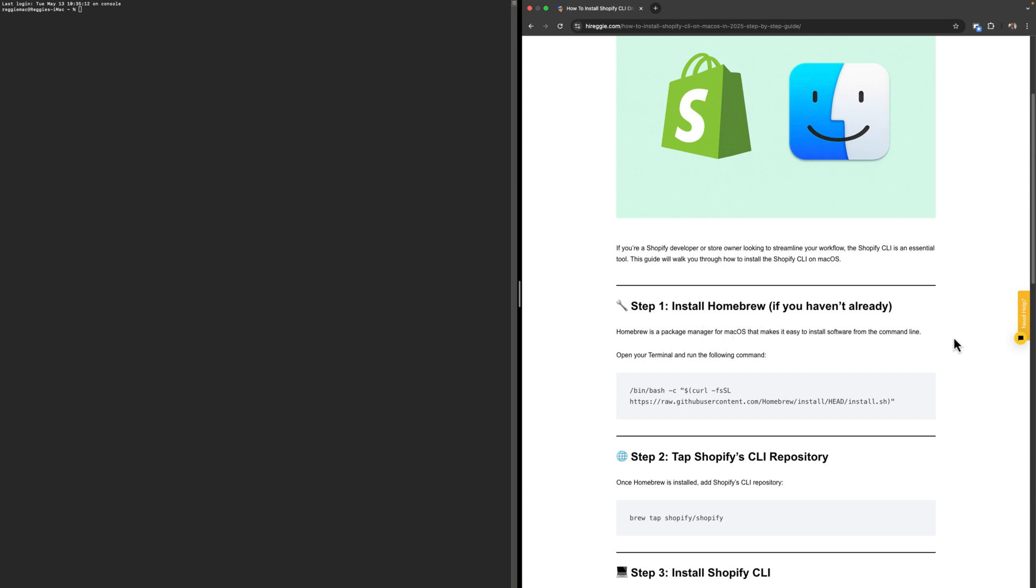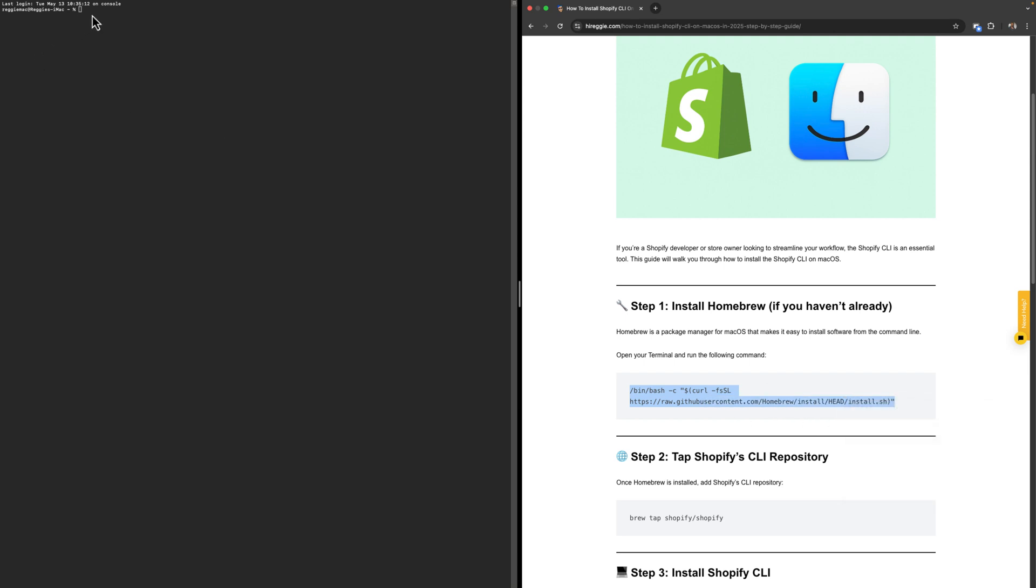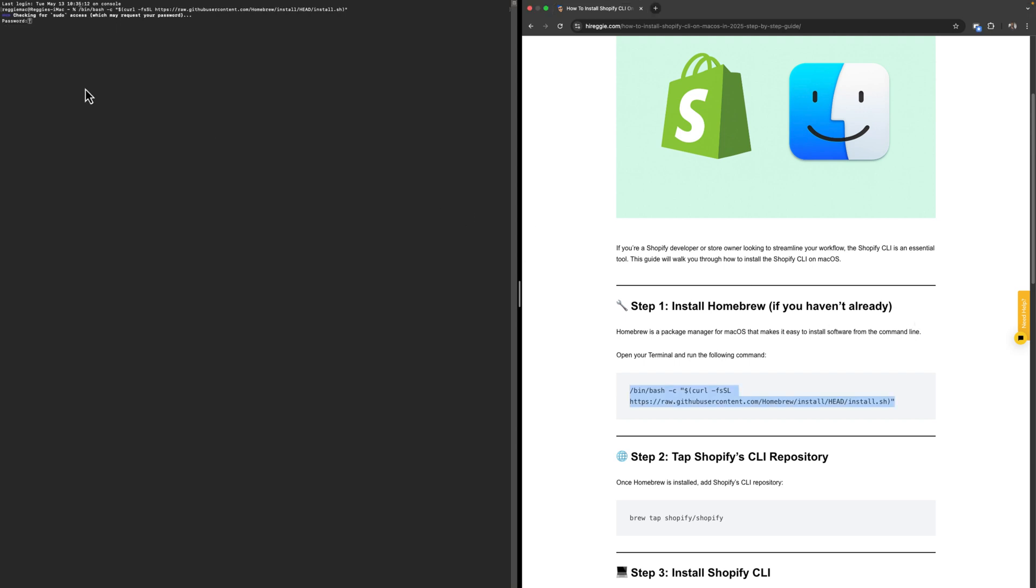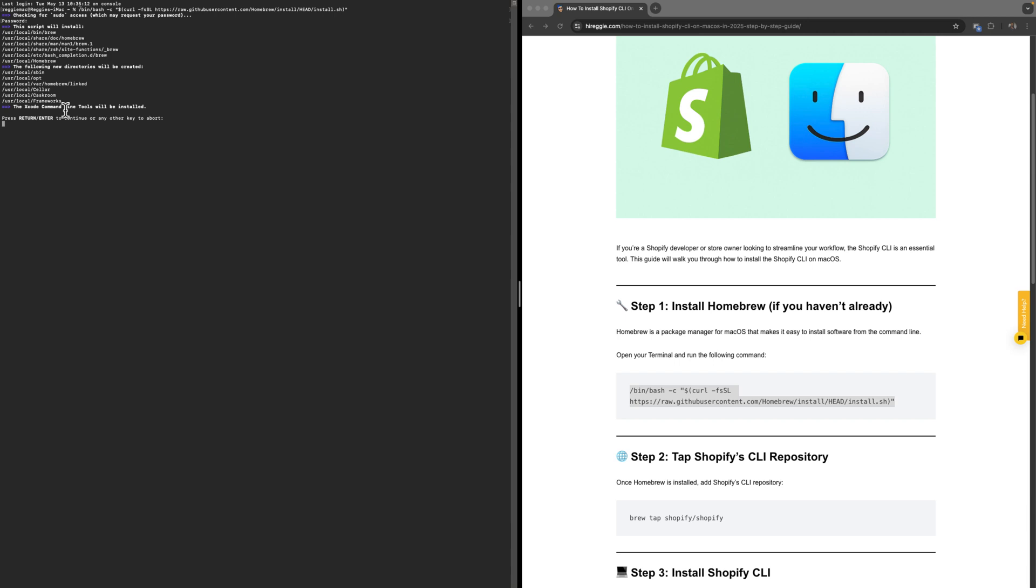You're going to copy this command right here and paste it in our terminal. Then we click Enter and we're going to put in our password. The response says Xcode command line tools will also be installed, so you have to click Enter to install this.